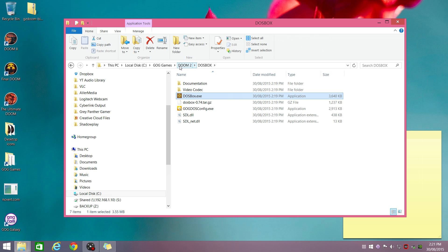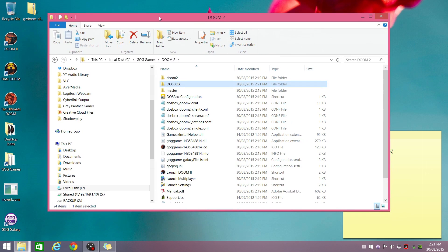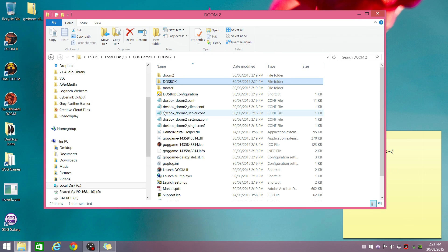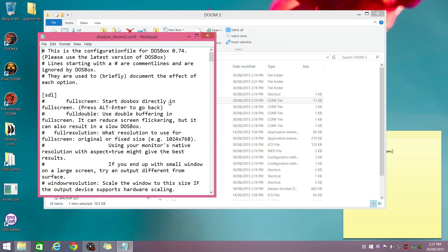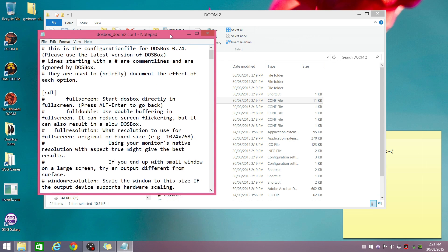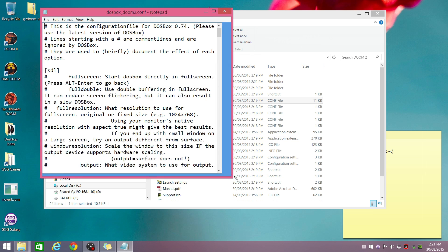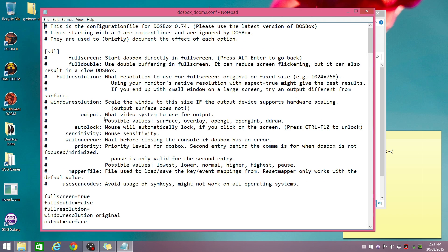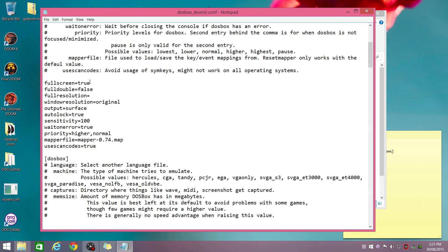So let's start tweaking DOOM 2. I'll just pick DOOM 2, no other reasons. There are a couple of config files here. We're going to go in this one, DOSBox DOOM 2 config. Let's make this a little bit larger. Okay, full screen true. Yes, we want to play full screen, full resolution. We're going to change that to the native resolution of your computer. In my case, it's 1920 by 1080.